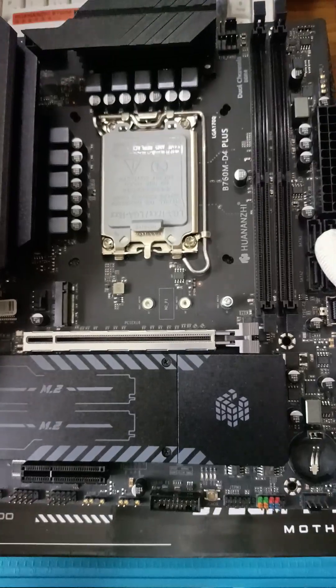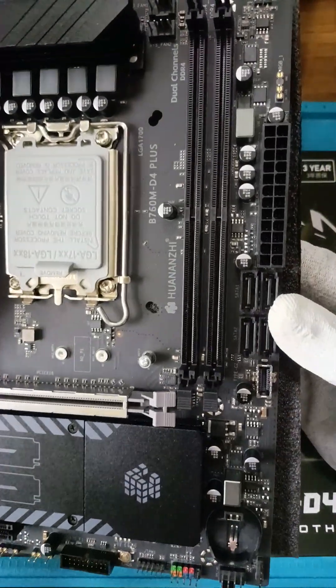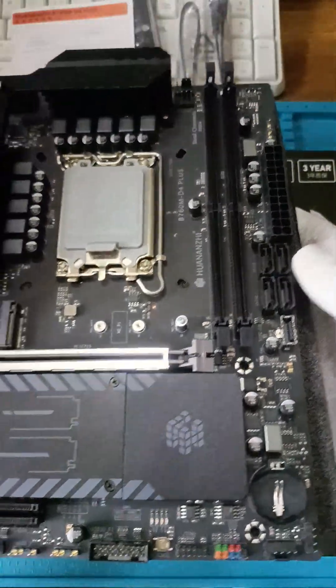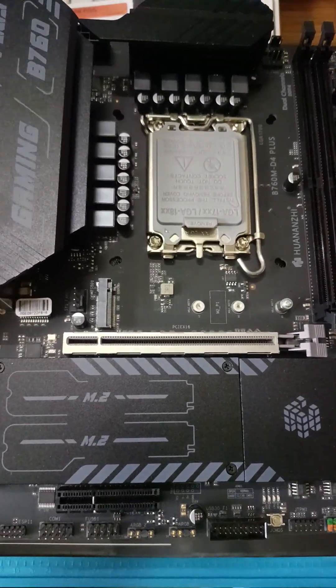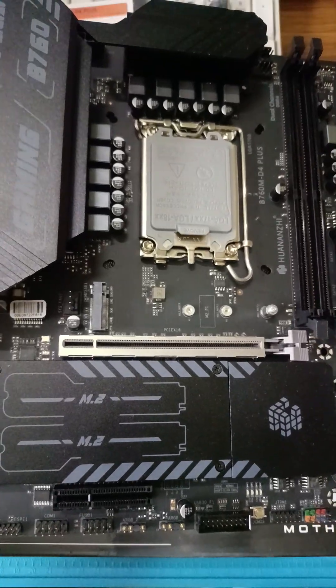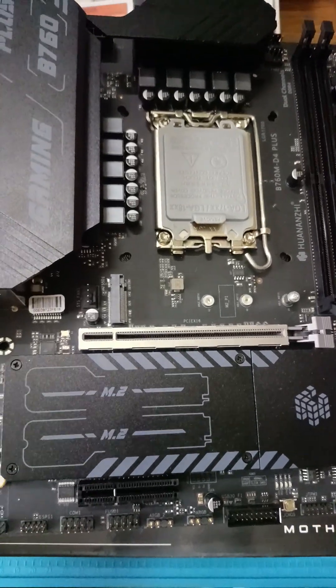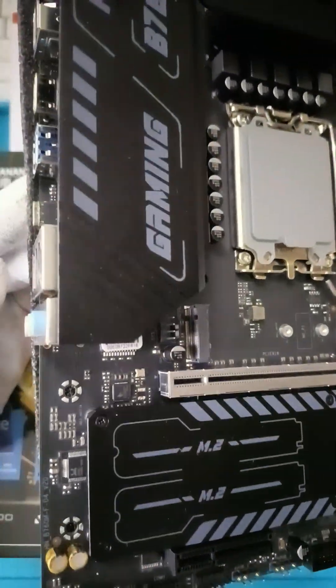The motherboard has two slots for DDR4 memory with speeds up to 4000 MHz and capacities up to 64 GB. It also has two PCIe slots.